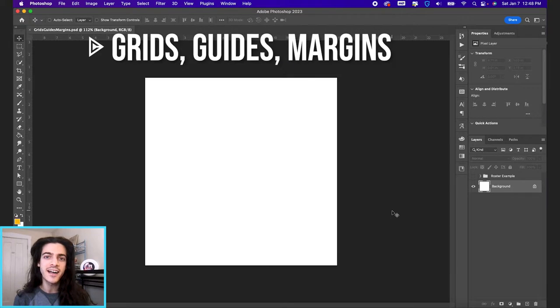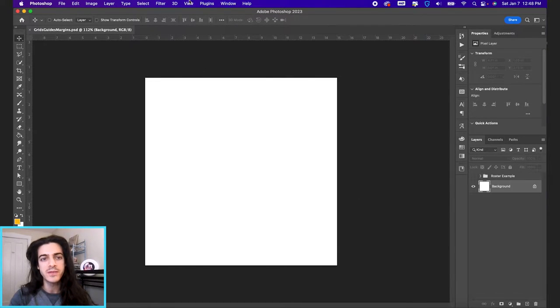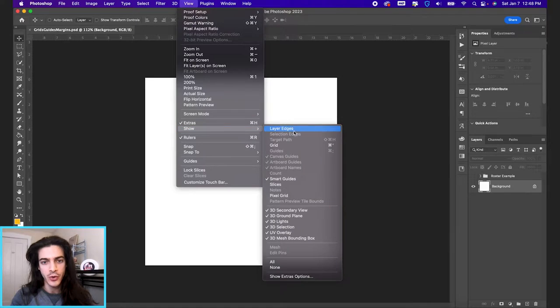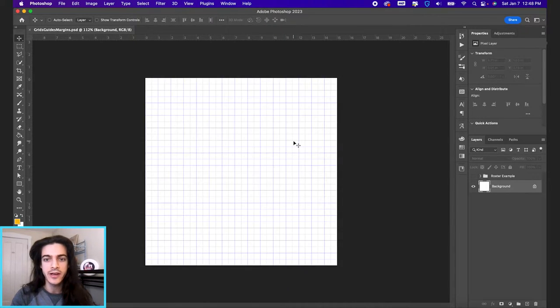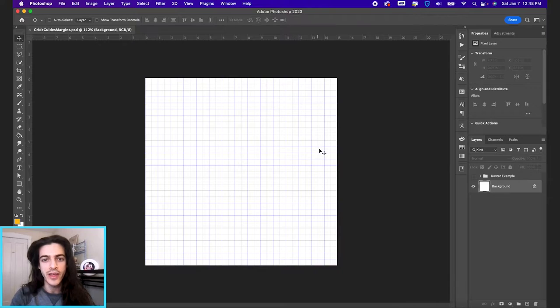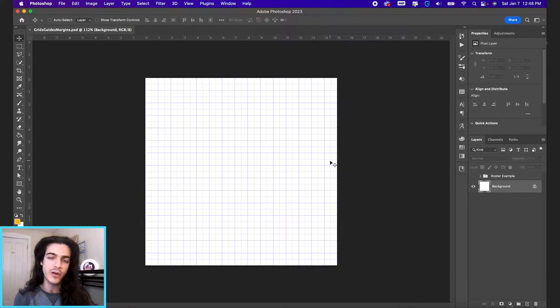Let's talk about grids, guides, and margins. First, let's go up to view, go down to show and select grid. The shortcut here is command apostrophe, so you can toggle that on and off.